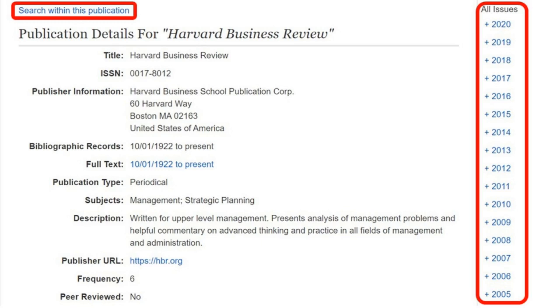On the right-hand side, you can see all the volumes and issues that were published by year. To search throughout all the years, click on Search Within This Publication.